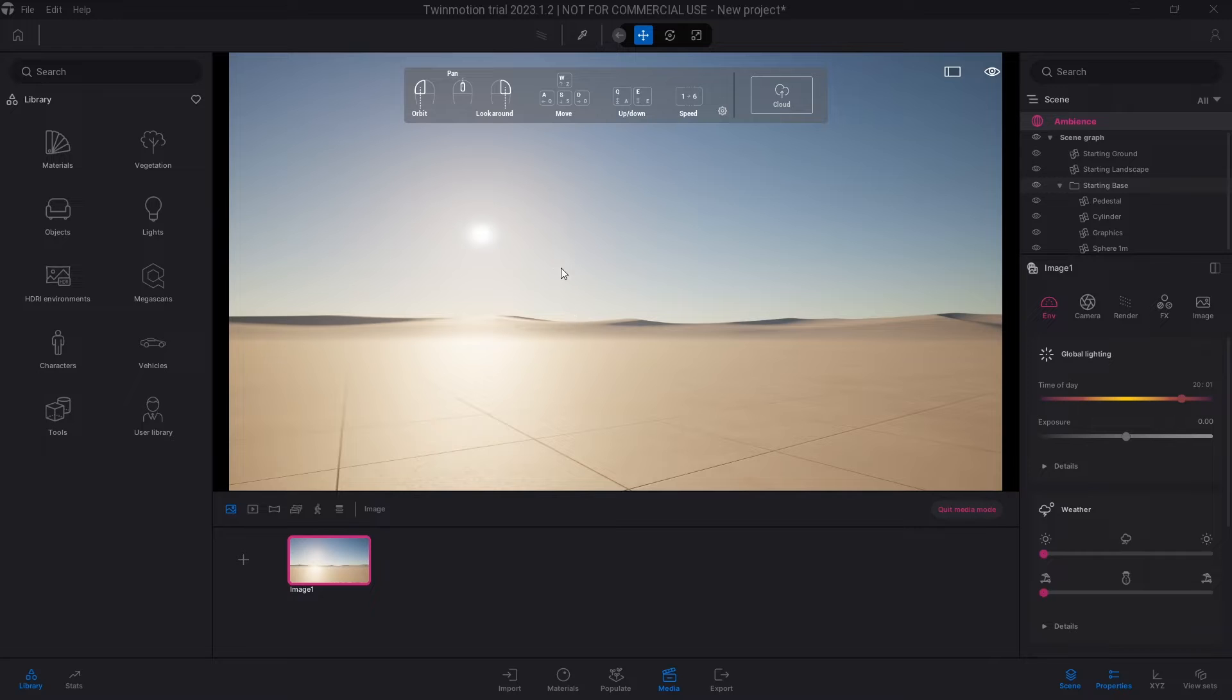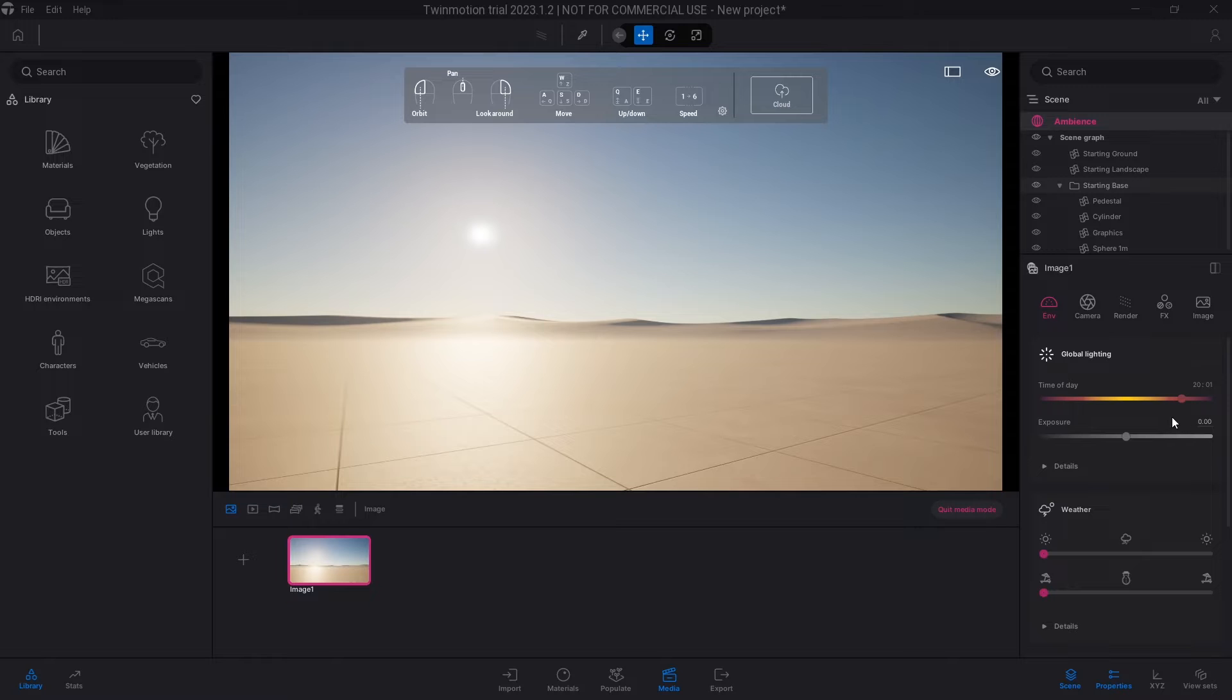So what you do to change the time of day in this situation is to go over to the right panel here, and then you're going to see the time of day for that particular image that you just took a photograph of.